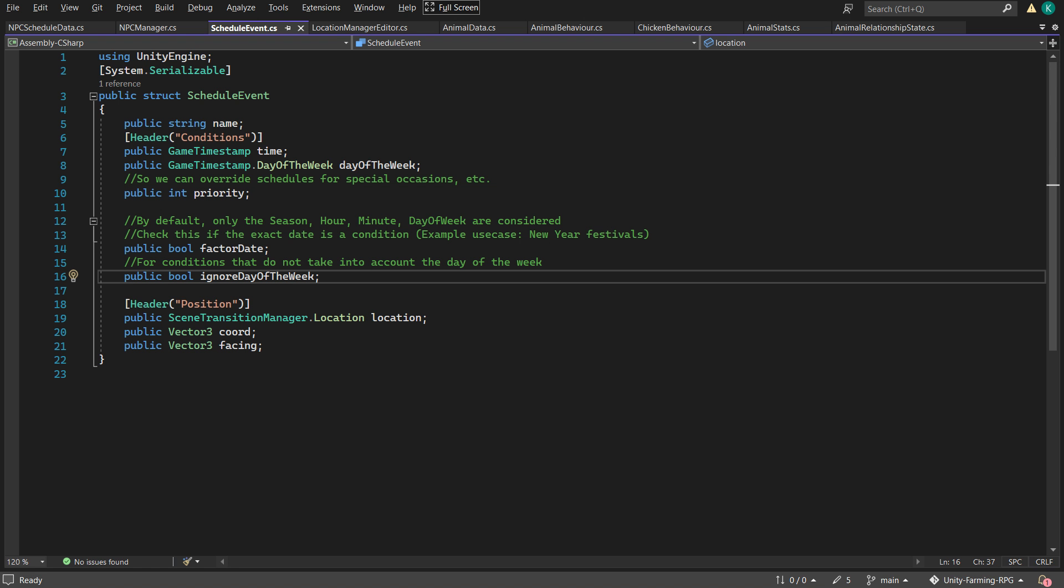So to distinguish the days, I added the days of the week with an option to ignore it to the schedule event.